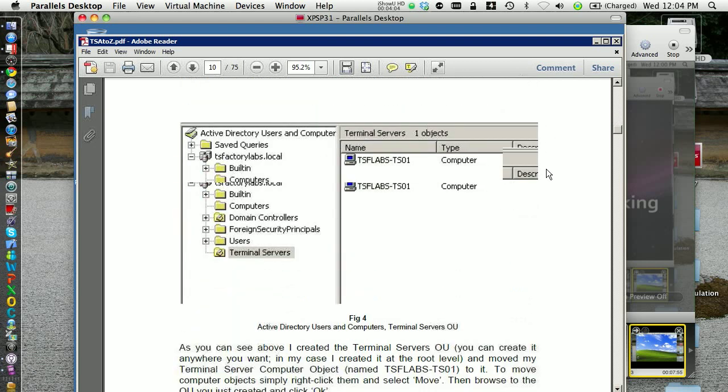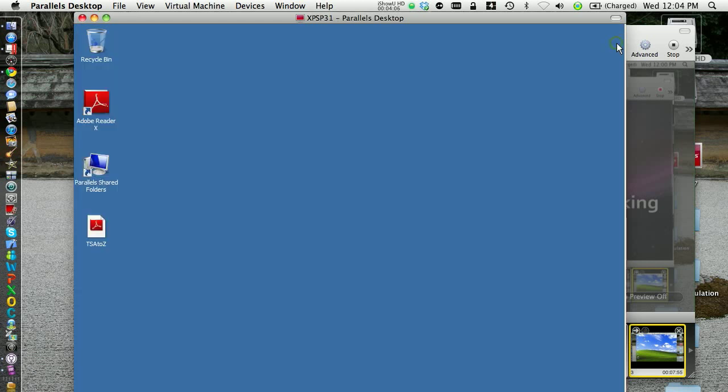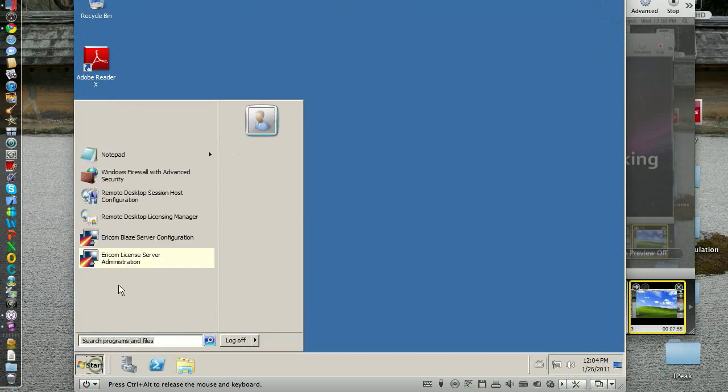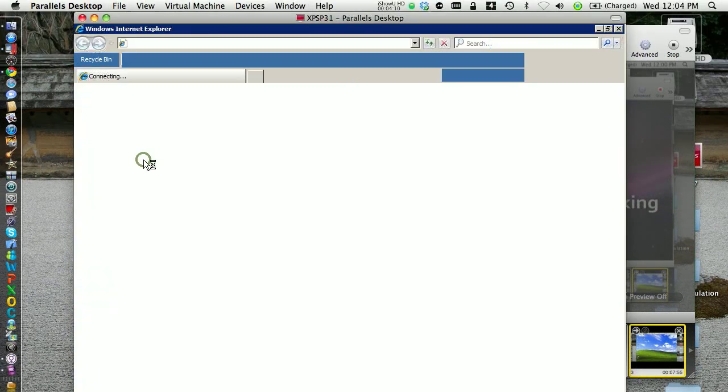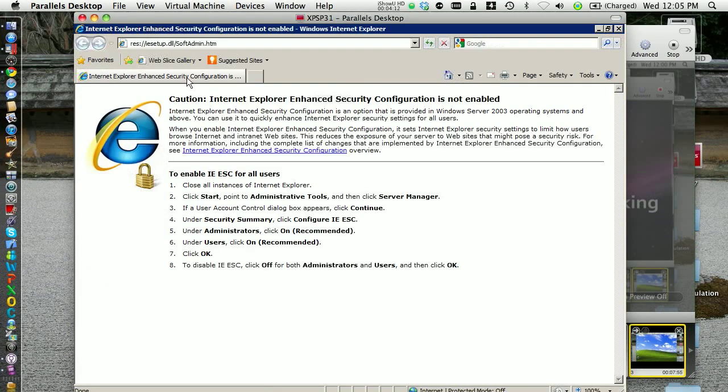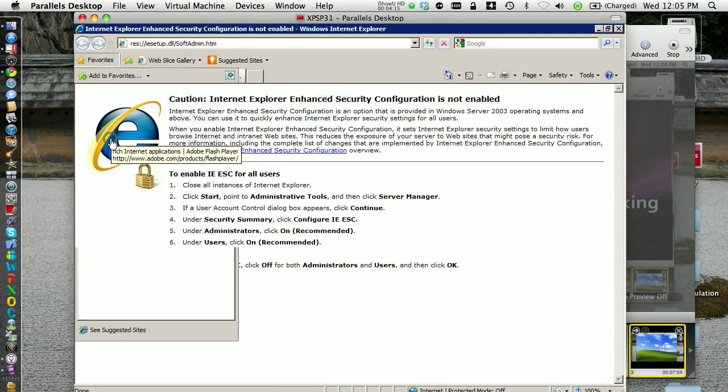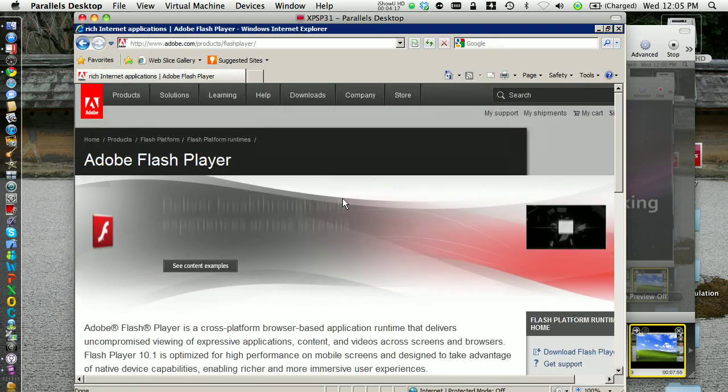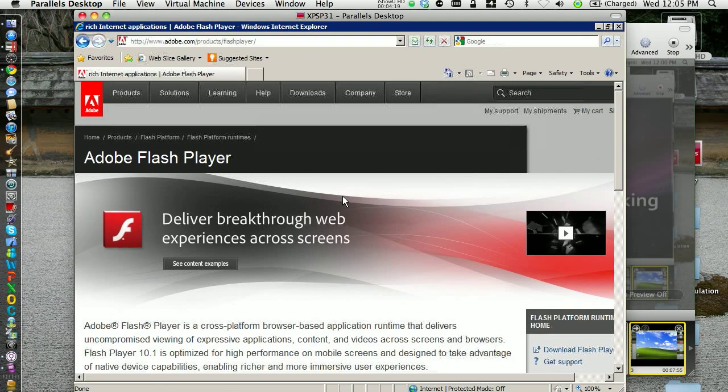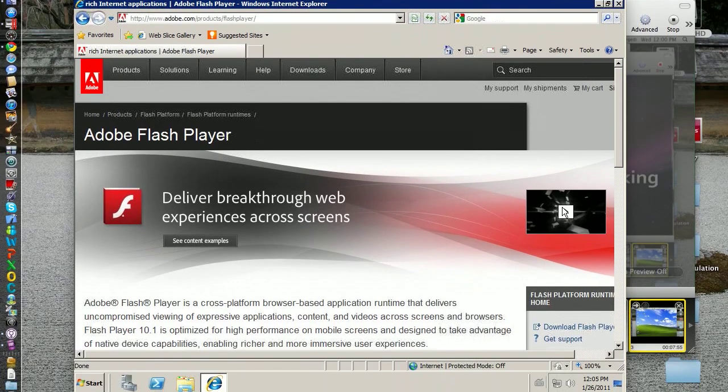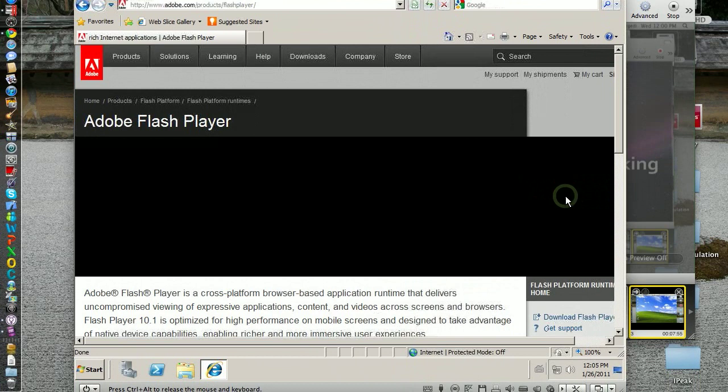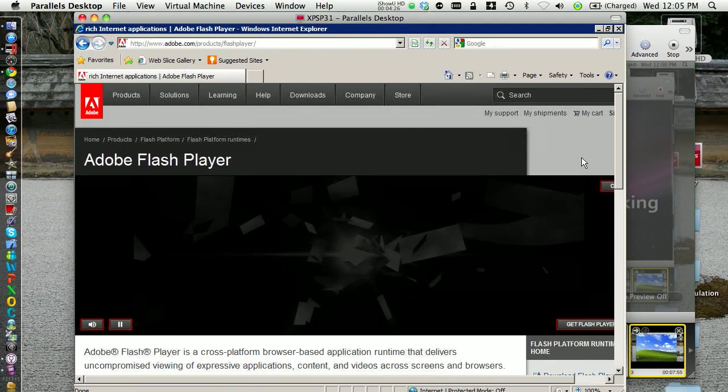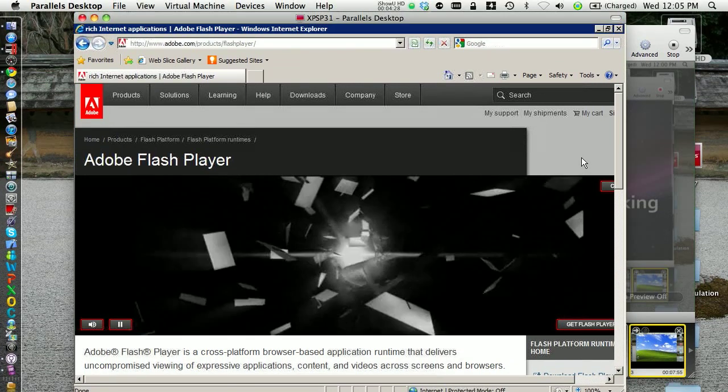And now we're gonna watch the flash video again. It wasn't that impressive but it was better than RDP, as should be the case. Again, not perfect but better.